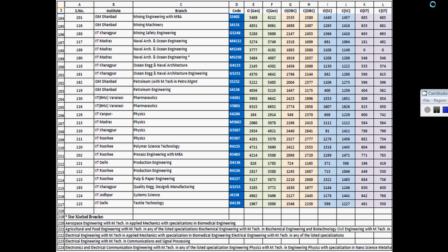Well, this is the overall view of the opening and closing ranks. Thank you for watching. If you have any doubts, you can comment in the comment box. Thank you.